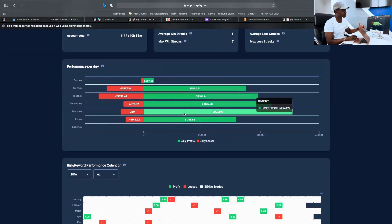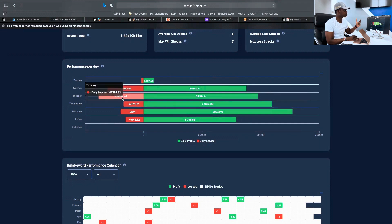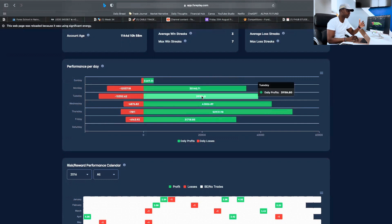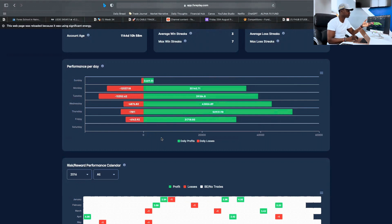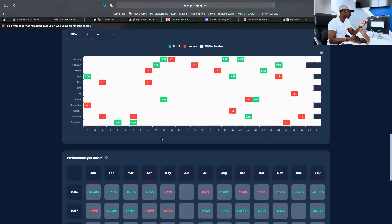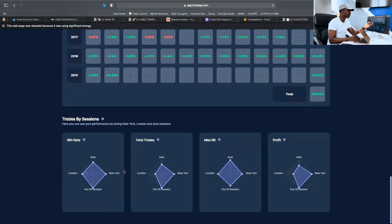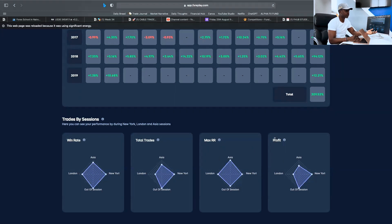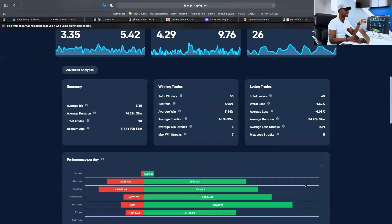Looking at performance per day, most of my profits are generated on Thursday and Wednesday — midweek. The biggest losses occur on Tuesdays and Mondays. So the data tells me to trade slower on Mondays and Tuesdays — I can still make money those days, but my biggest losses are also there. Different systems produce different results; for example, my partner Taras gets most of his trades on Mondays and Tuesdays and barely any the rest of the week. The software also breaks down performance by session and which sessions give the highest win rate and maximum risk/reward.